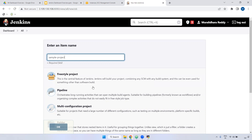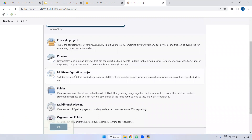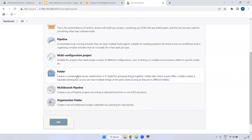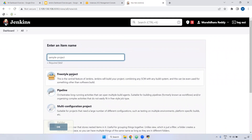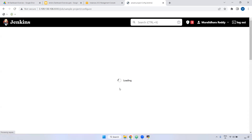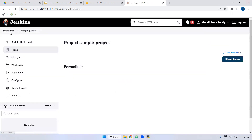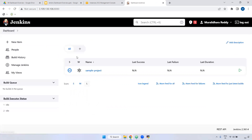You can configure everything. If you want to create a pipeline, you can create it. If you want to create a multi-configuration project, you can create that as well. You can also create a folder or an organization-level folder. I'm choosing the freestyle project for now, clicking it, and saving this file. The job can be created like this.